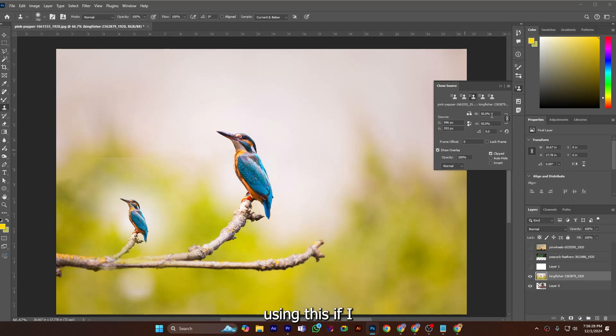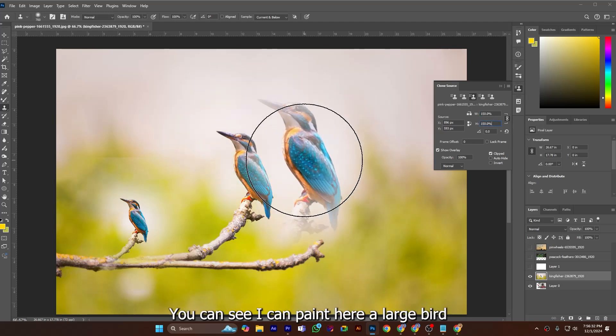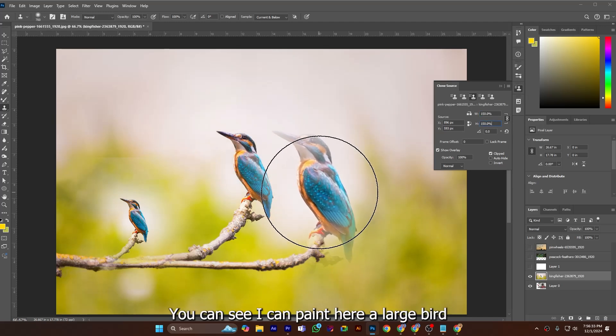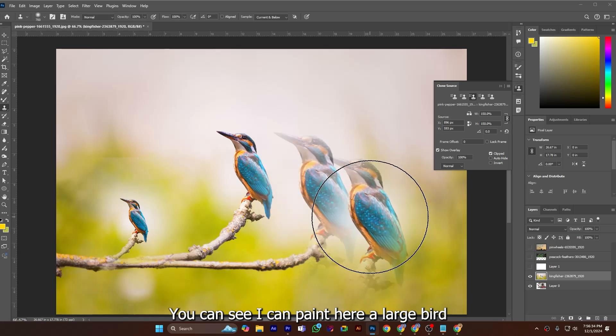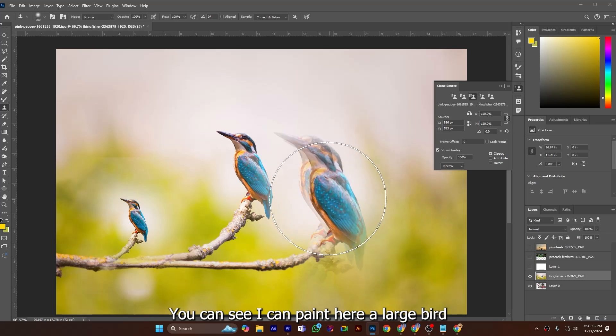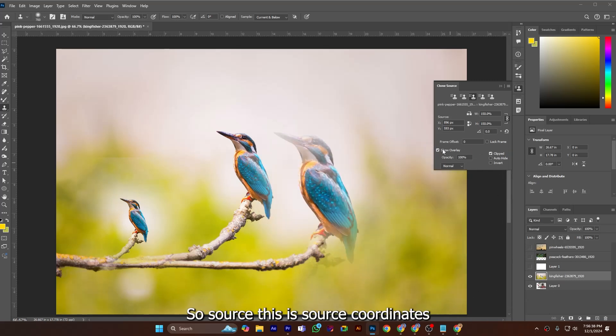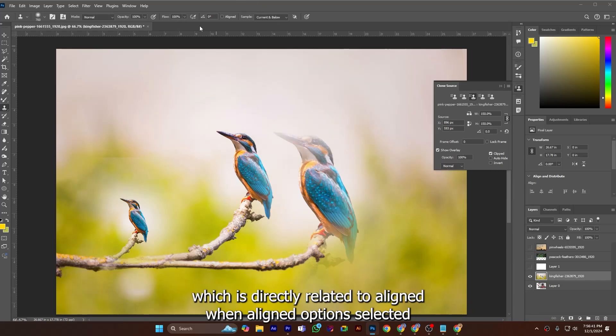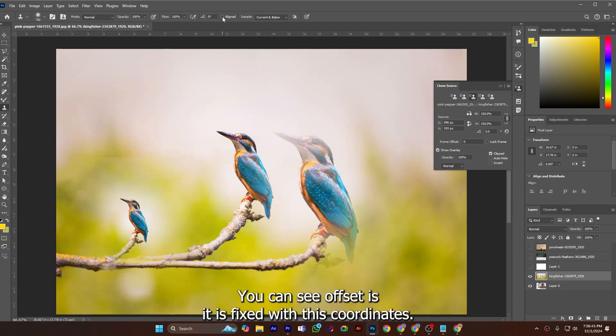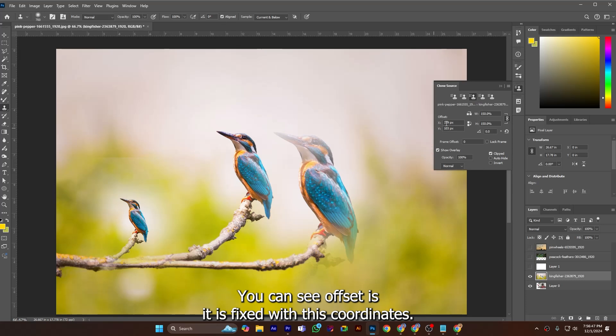So this is source coordinates which is directly aligned when aligned option selected. You can see offset is fixed with these coordinates and it works like this.